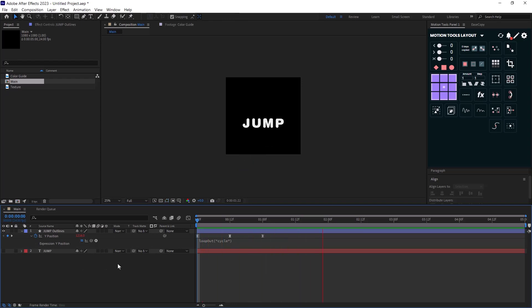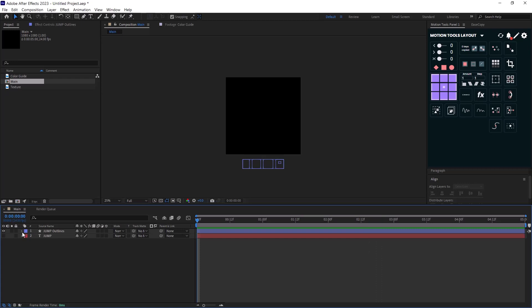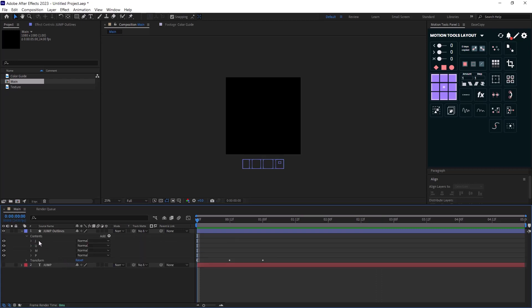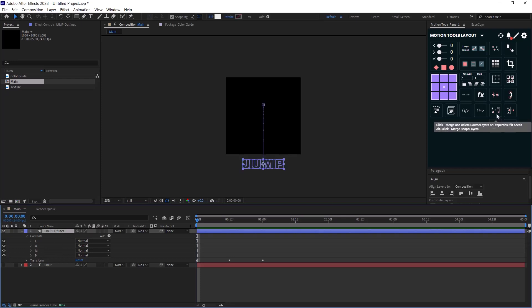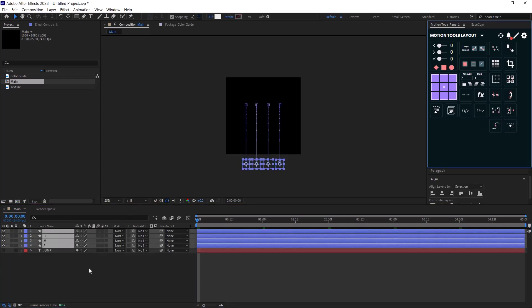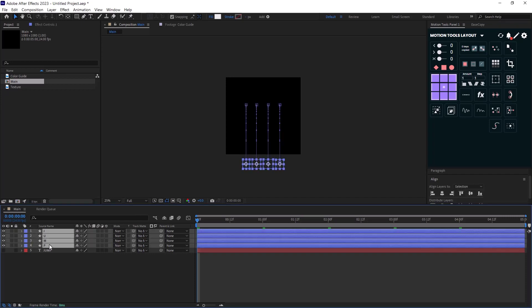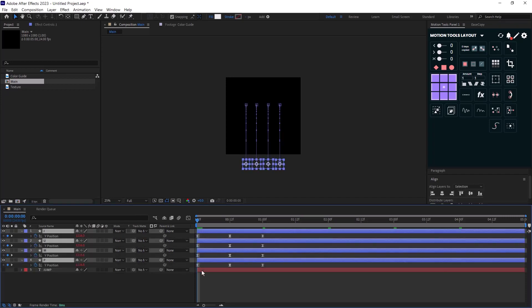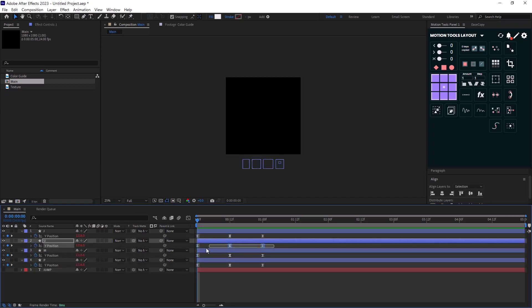Now it is time to extract the letters inside of the shape layer. I can manually duplicate the layers and then I can remove the extra letters or I can use plugins such as motion tools to do it with one click. Now I will offset each set of keyframes by two frames to create an offset between the letters.